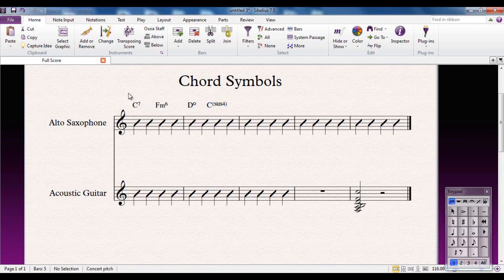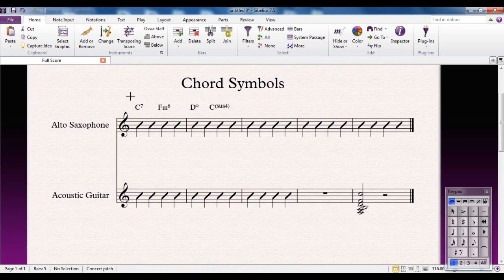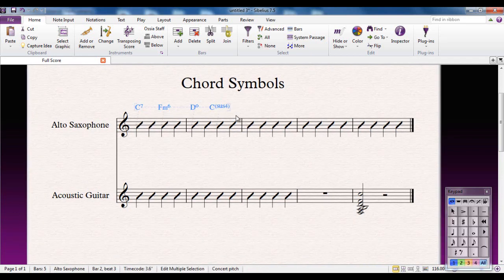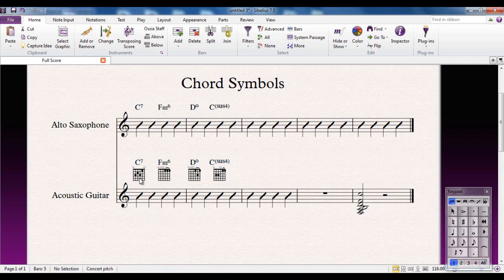However, one surprising thing. I'm going to shift-drag to select all of these and I'm going to alt-click to copy them down onto the acoustic guitar part and watch what happens. The same chords appear in the same place but they've given guitar frames because Sibelius recognizes that acoustic guitars understand guitar frames. Saxophone players don't use guitar frames obviously. It's a nice feature in Sibelius.